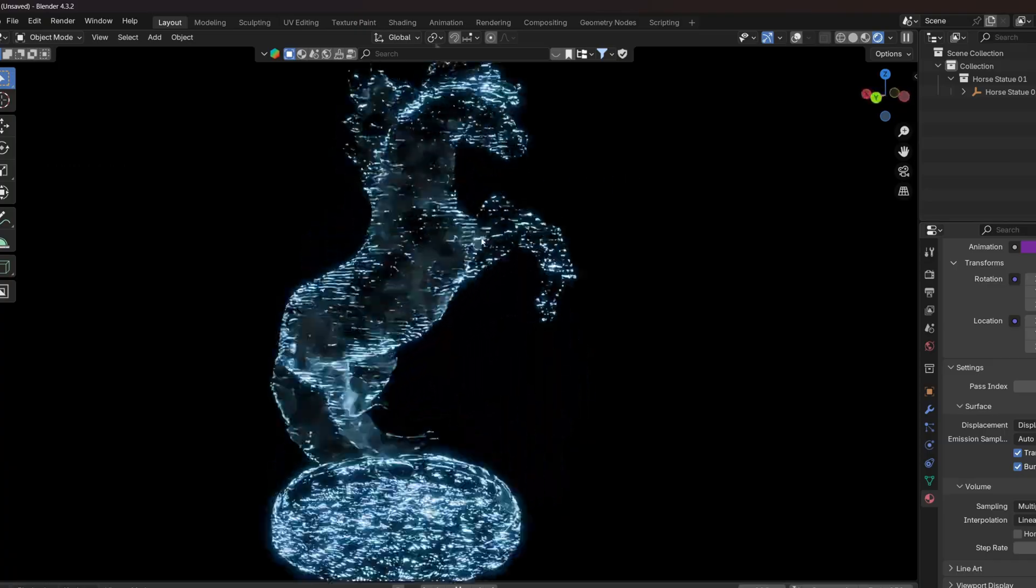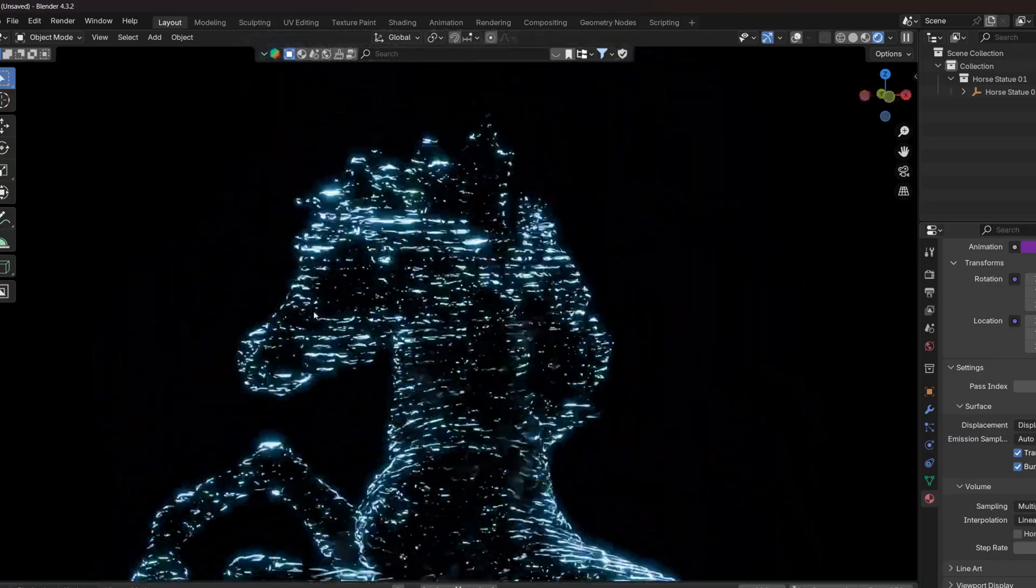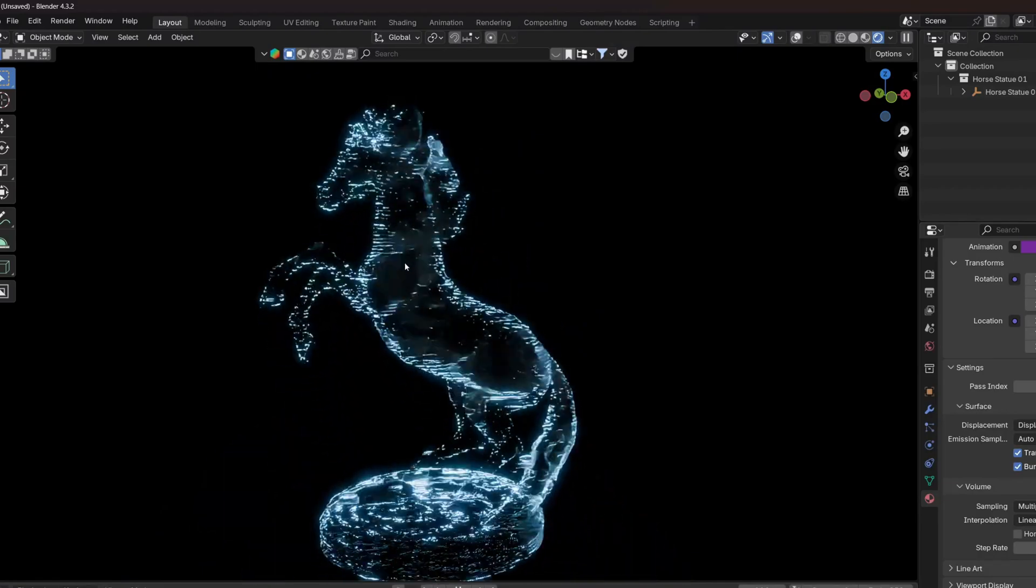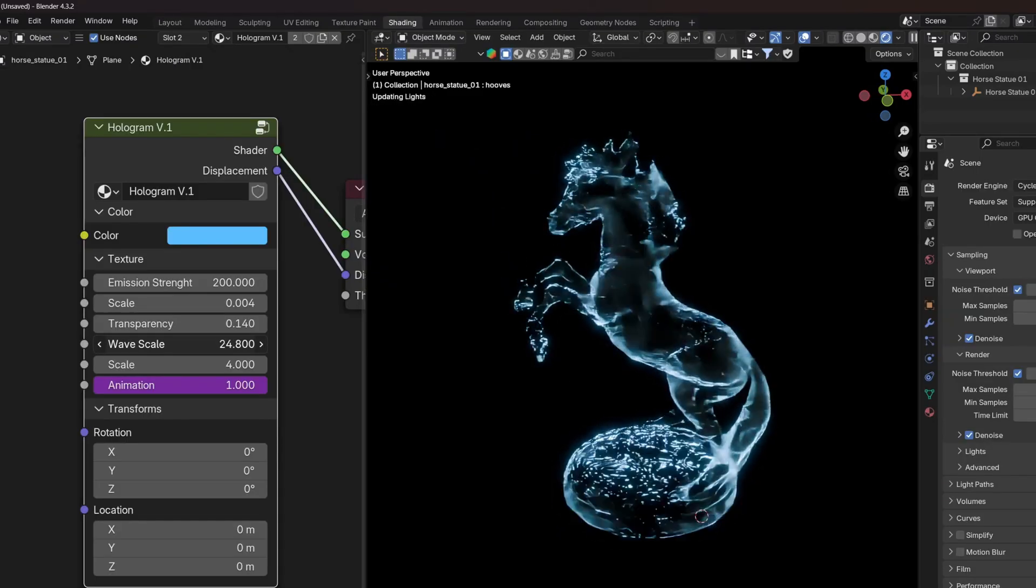Another great use of this is that you can create animated materials and effects that would be hard to create with image textures.